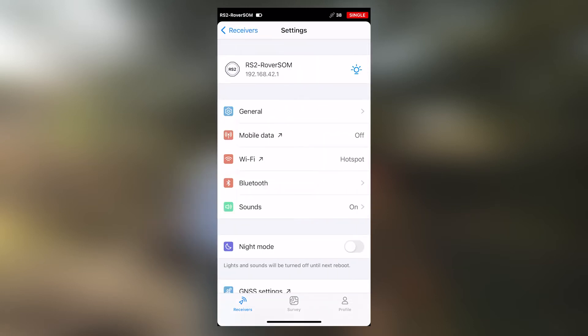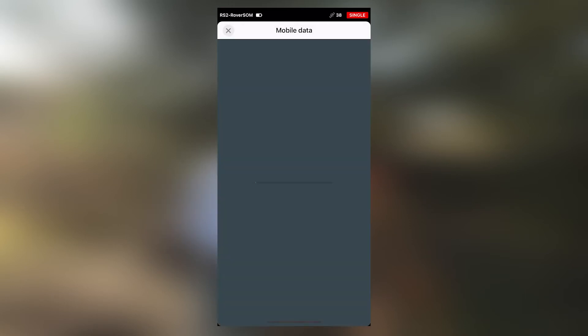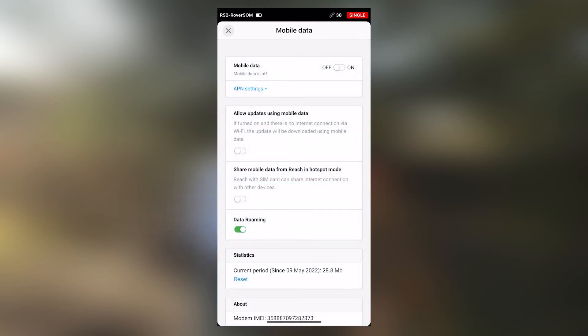On the rover, we will also have to turn on mobile data. Turn on your mobile data.